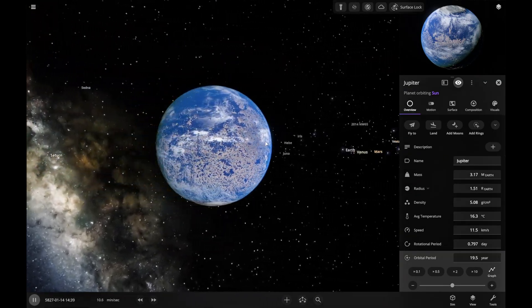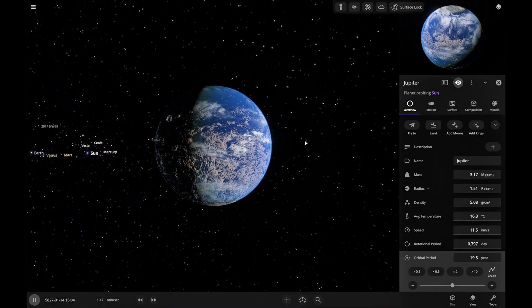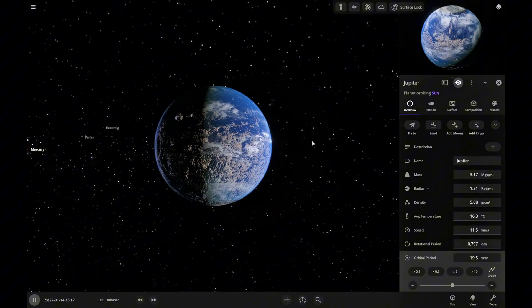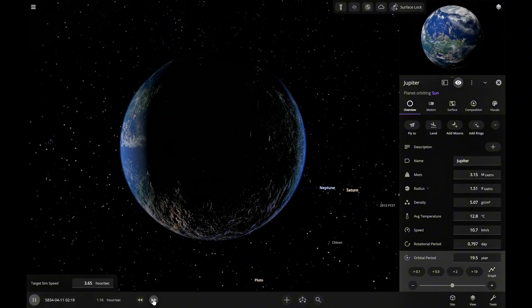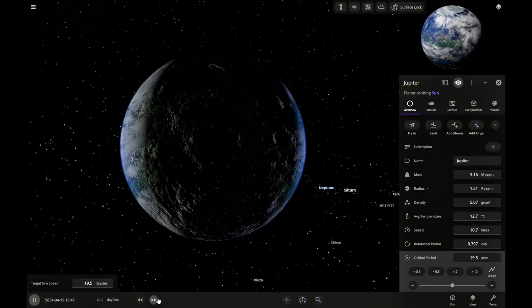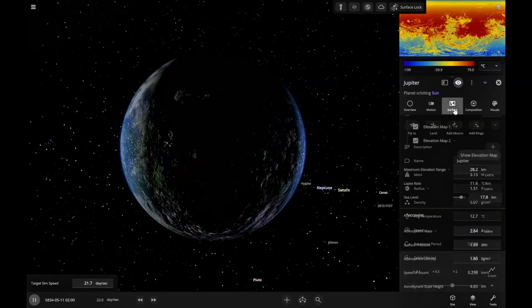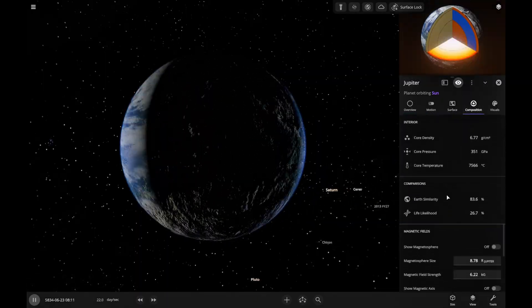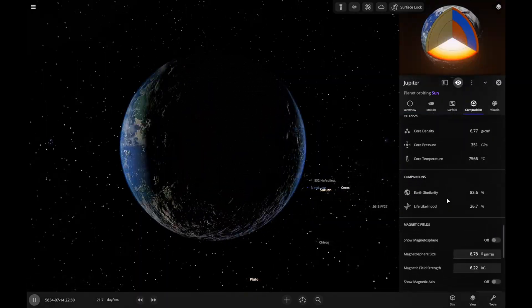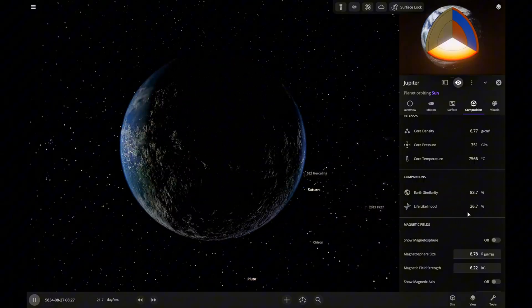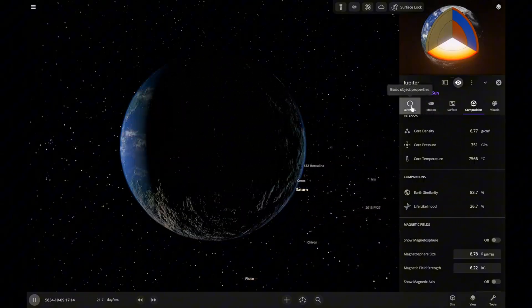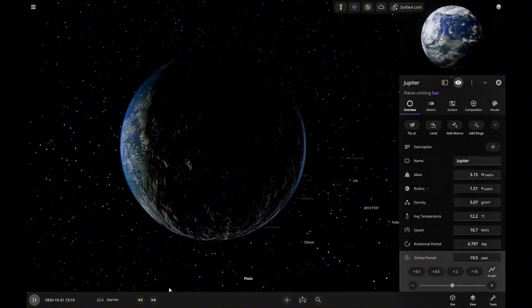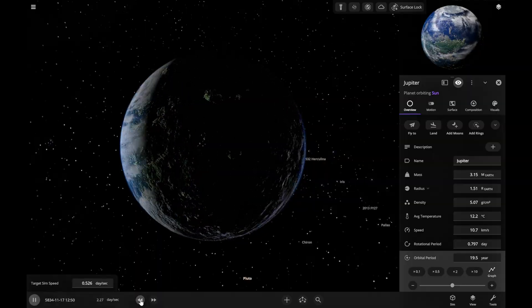The atmosphere is formed and vegetation and water are present. The simulation required a significant amount of time, 3,000 years in total. The similarity to Earth is 83 percent, which is fairly high. The probability of life is 26 percent, which is a good outcome for a planet of this type.